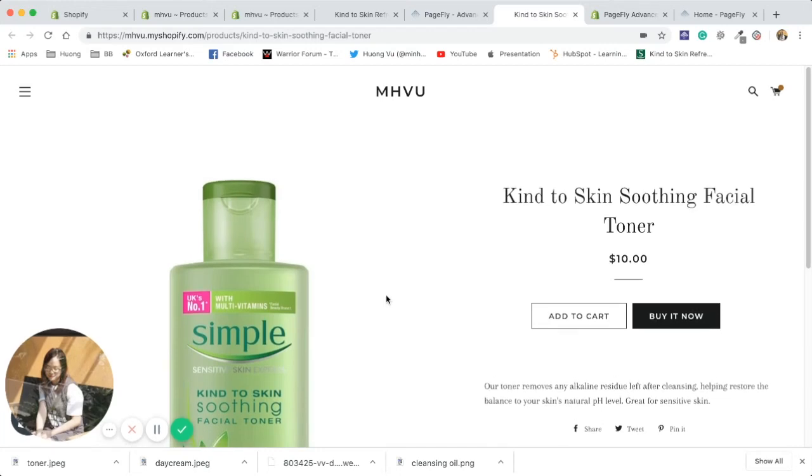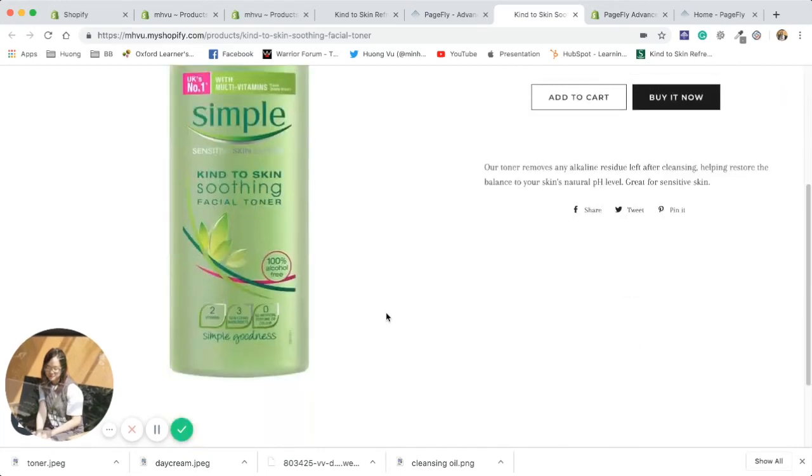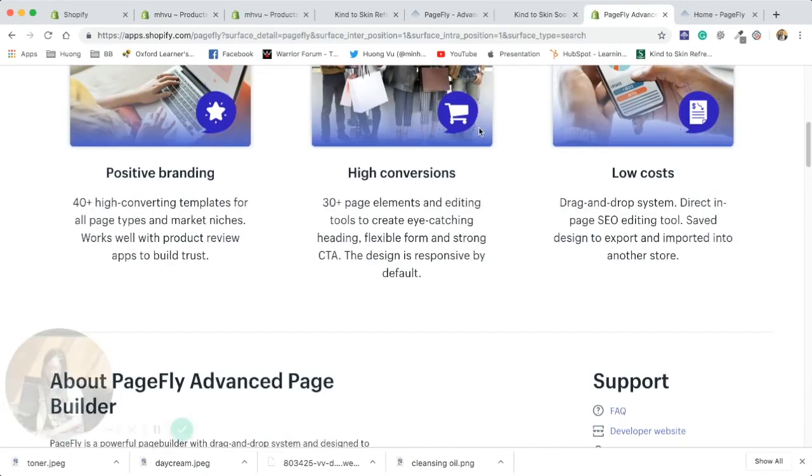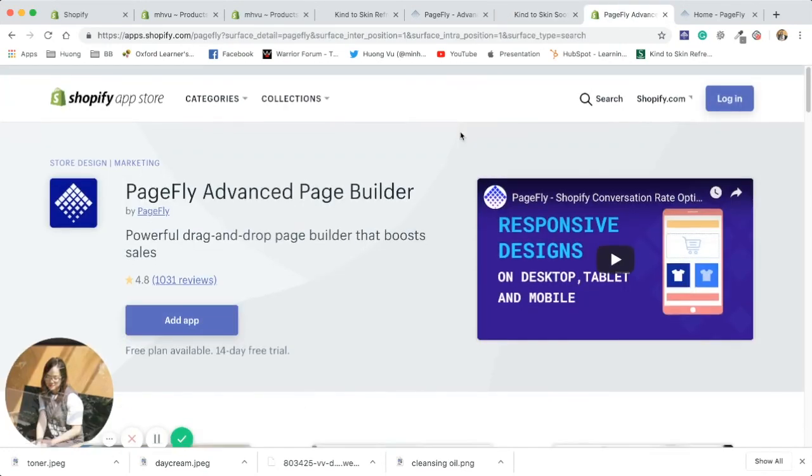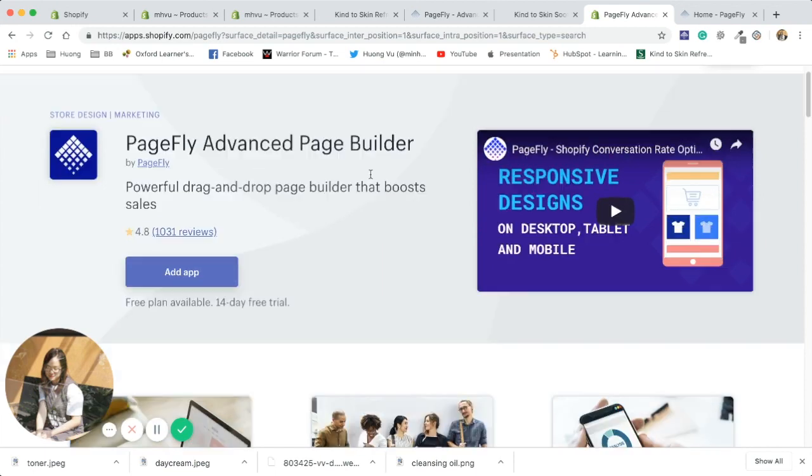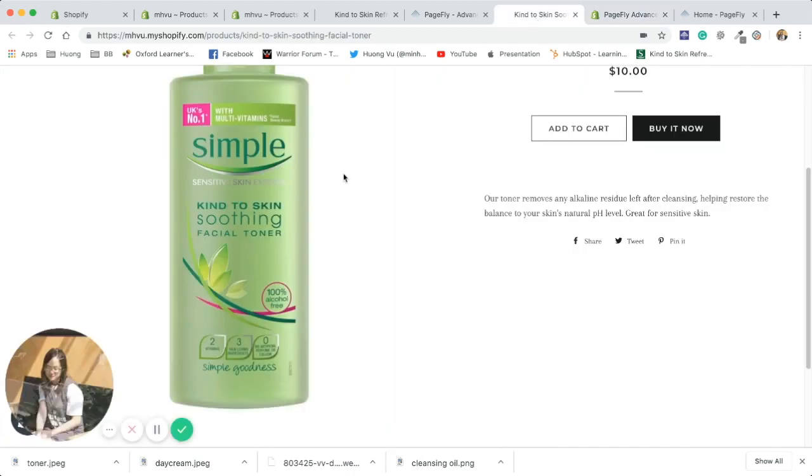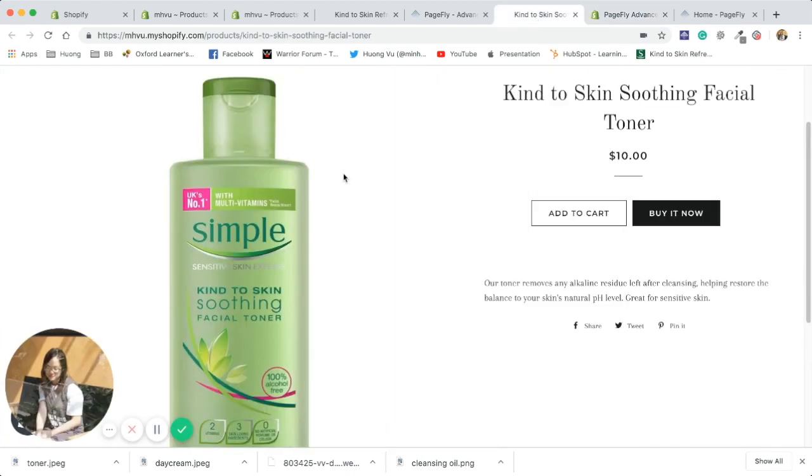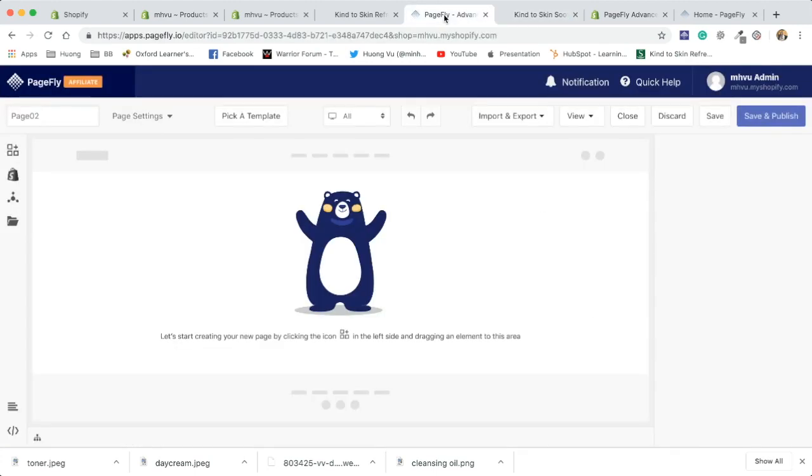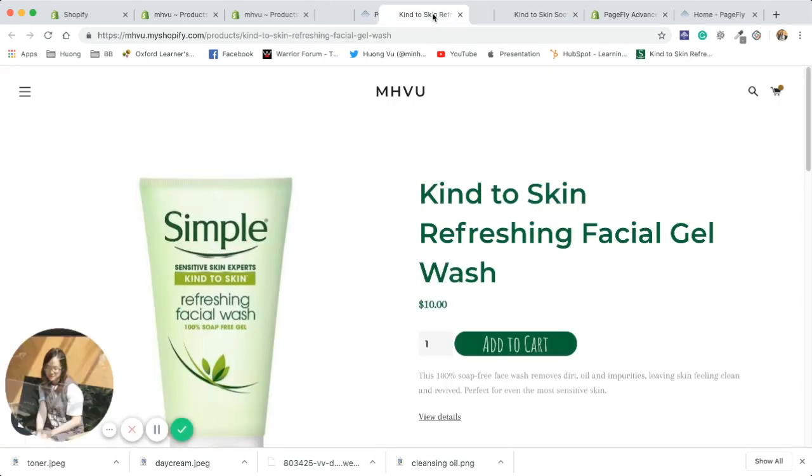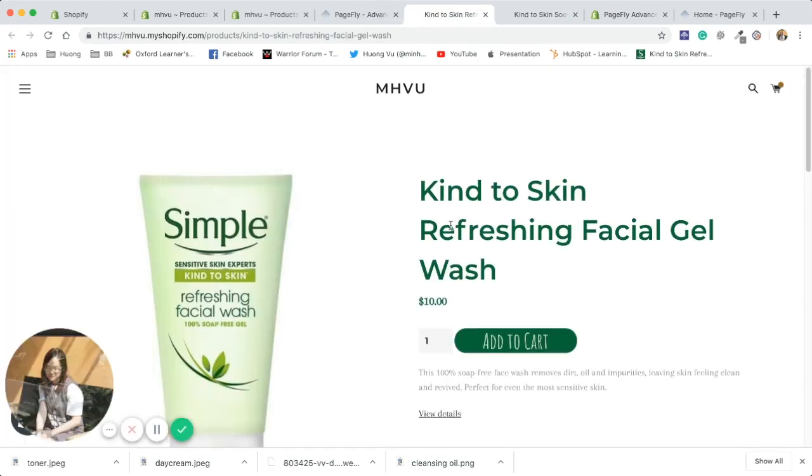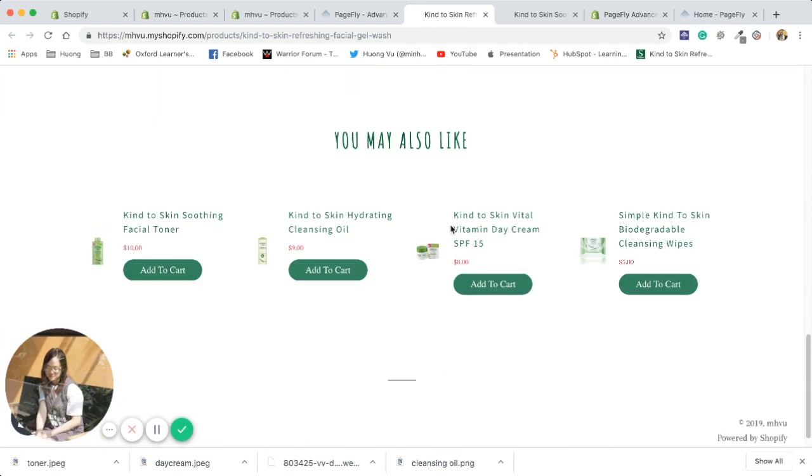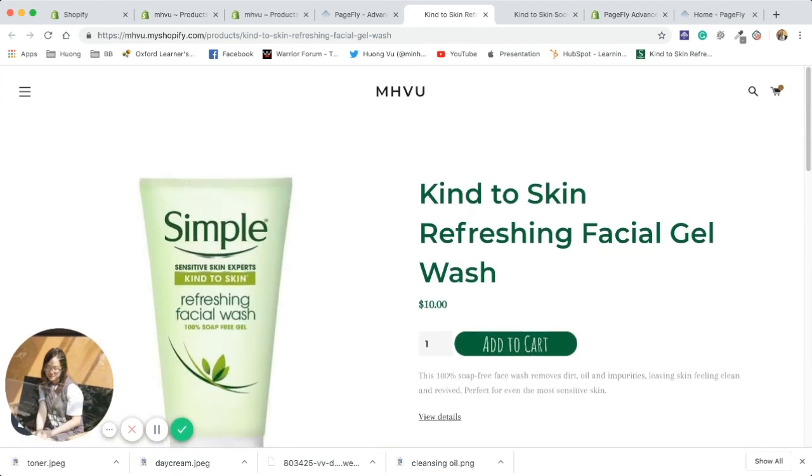Hi guys, in this video you're gonna learn how to customize your Shopify product page using PageFly. You can find this app on Shopify App Store or follow the link in the description of this video. Now you can see this is a default Shopify product page which is very simple, and this is the product page made with PageFly with more information. Now let's go ahead and learn more about how you can do it.